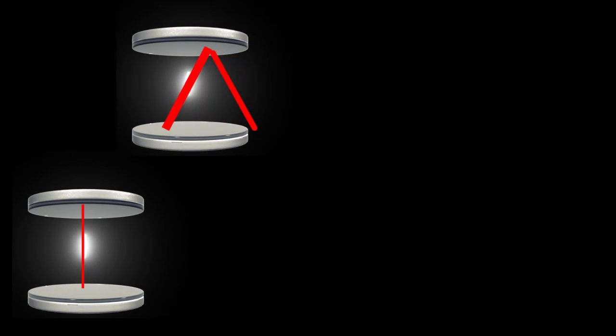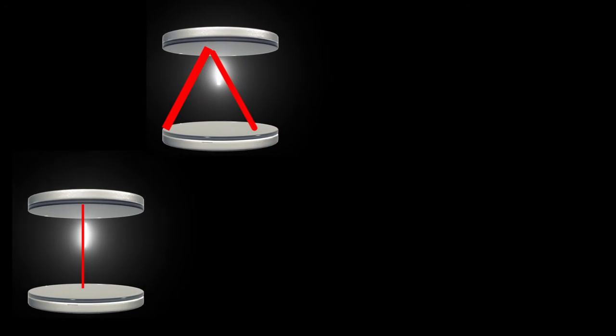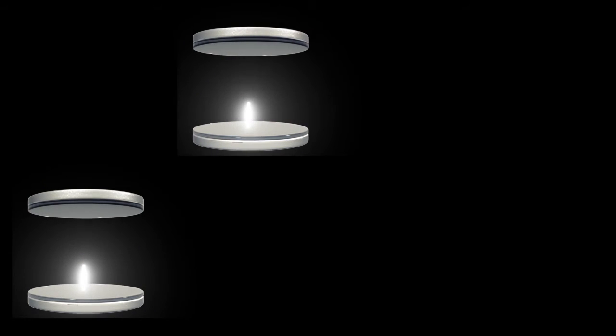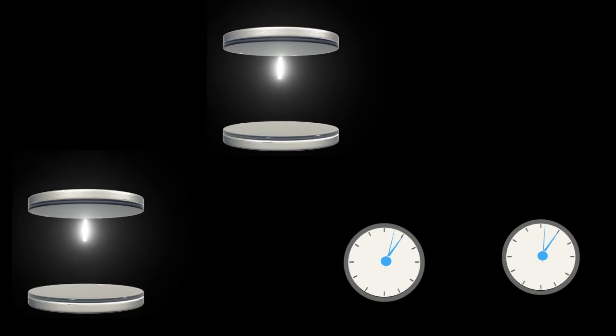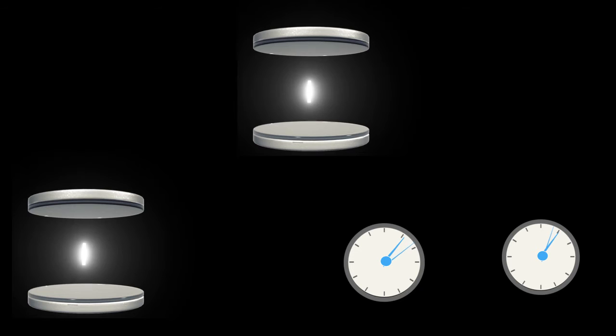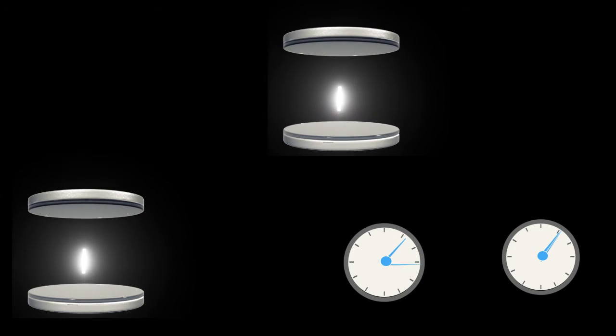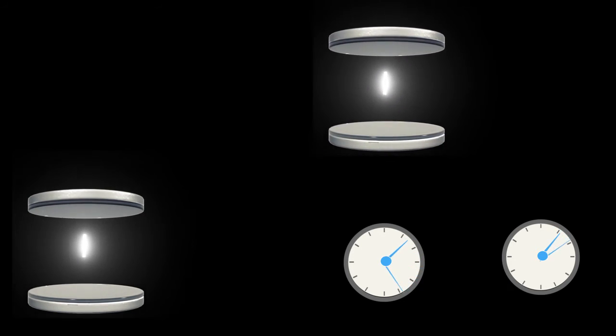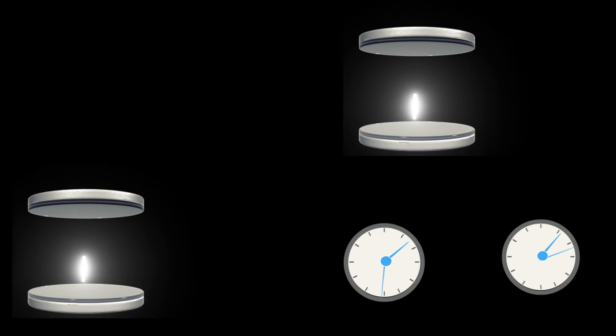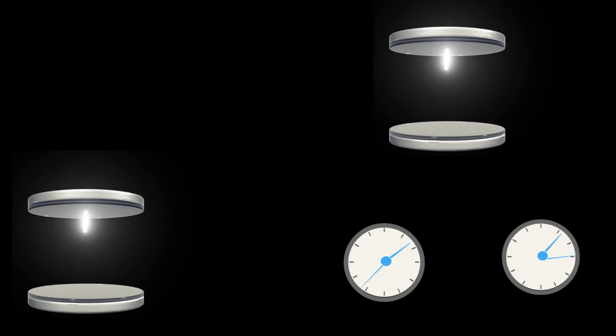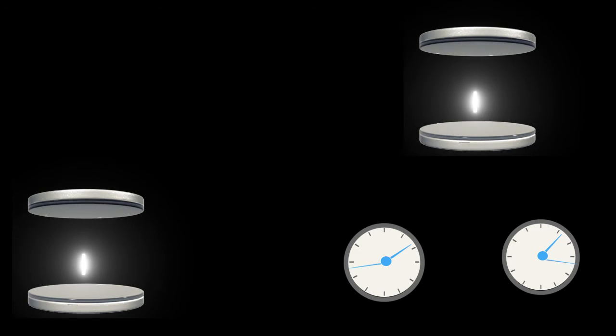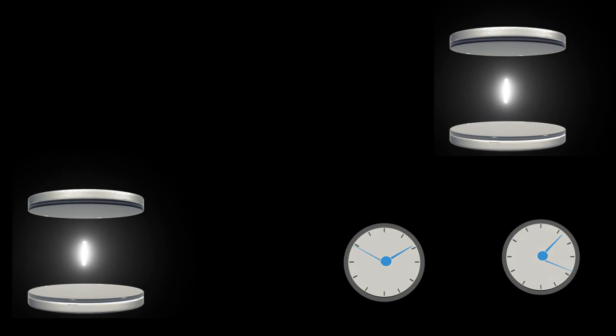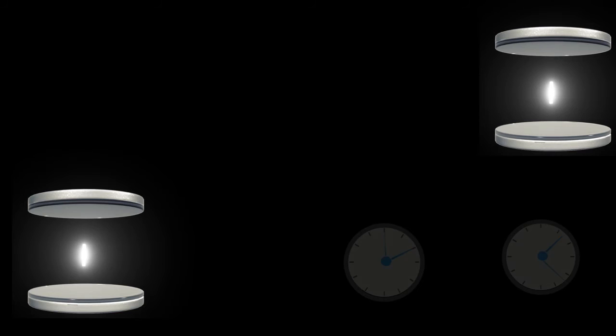The only way it will work is when the time for the observer in the moving set of mirrors passes slowly. Look at the clock where the moving observer's clock is running much slower than the clock of the stationary observer. Therefore, the time for the moving observer is passing slowly as compared to the stationary observer, which allows the moving observer's light beam to travel a greater distance.